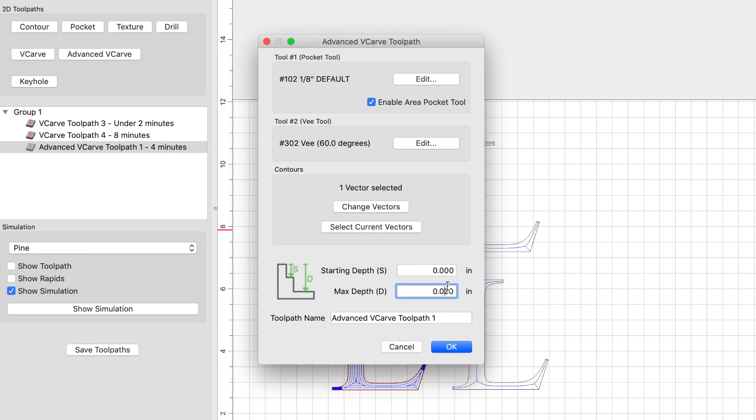One last thing before we get to carving using the advanced V-carve: the advanced V-carve does require a set max depth that you manually enter. Unlike the V-carve toolpath where you select stock bottom and allow the program to determine the max depth, when using the advanced V-carve you need to set a max depth because the end mill or V-bit will go through the entire piece of material otherwise. My suggestion for the max depth would be between 0.02 and 0.05 — all we're trying to do is get the stain off the very top of the material to show the natural wood underneath.